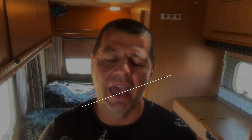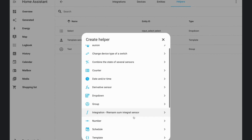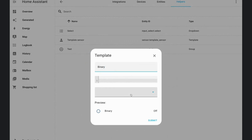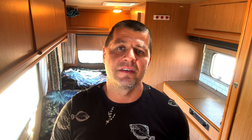Setting up a helper has never been this interactive. In Home Assistant 2023.9, you can get a preview of how your entity will look even before finalizing it. With the new preview feature, you can see exactly how your settings will impact the look of your entity. There is also a new group type added called event group.